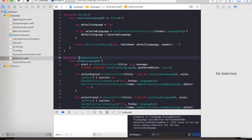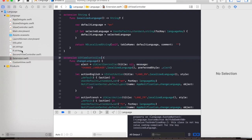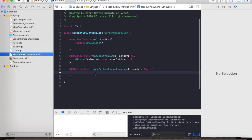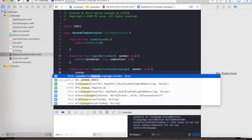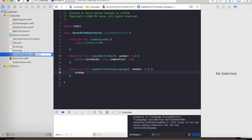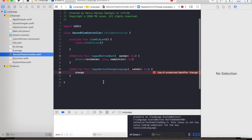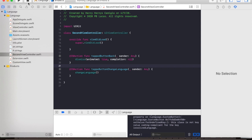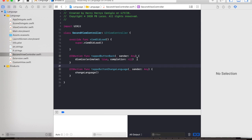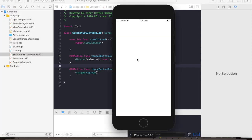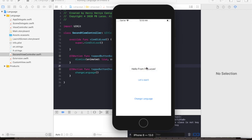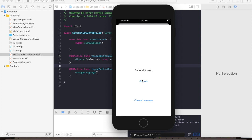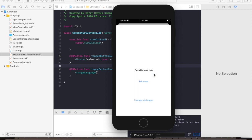Now we are ready to change our second view controller, but first we need to change the extension from view controller to ui view controller. Then go to our second view controller and call our function change language. Let's try to run the app again to see if our second view controller will also change the language. So let's change the language to English, then hit let's start, let's change the language back to French and go back.